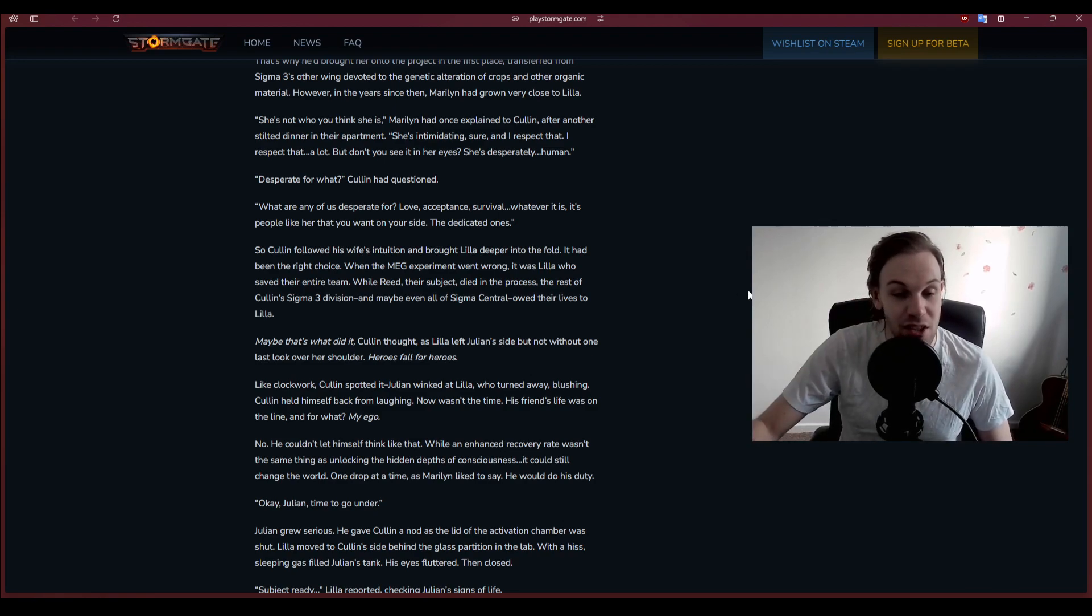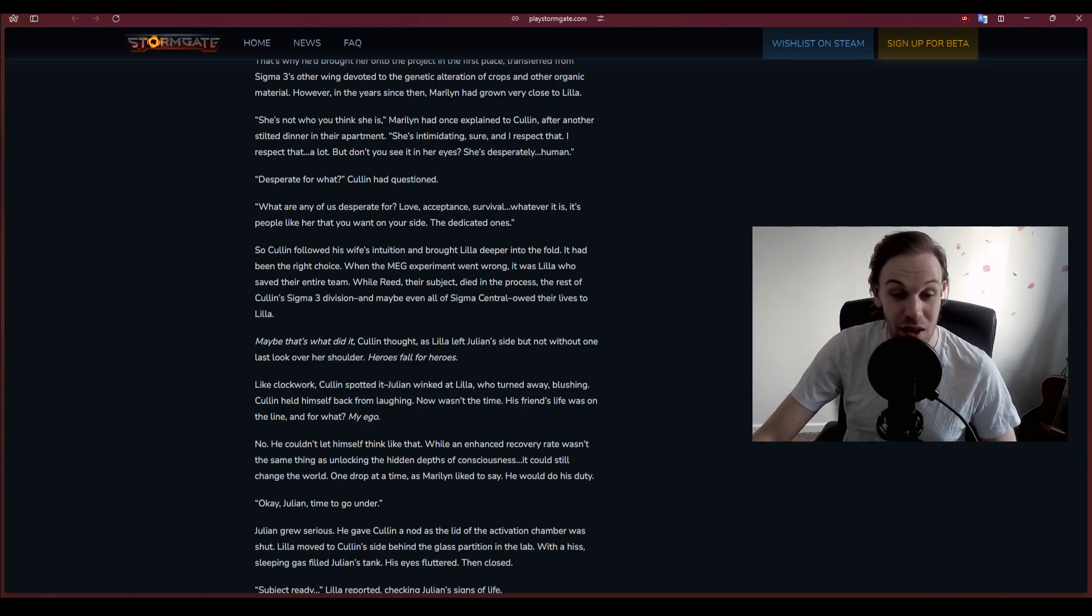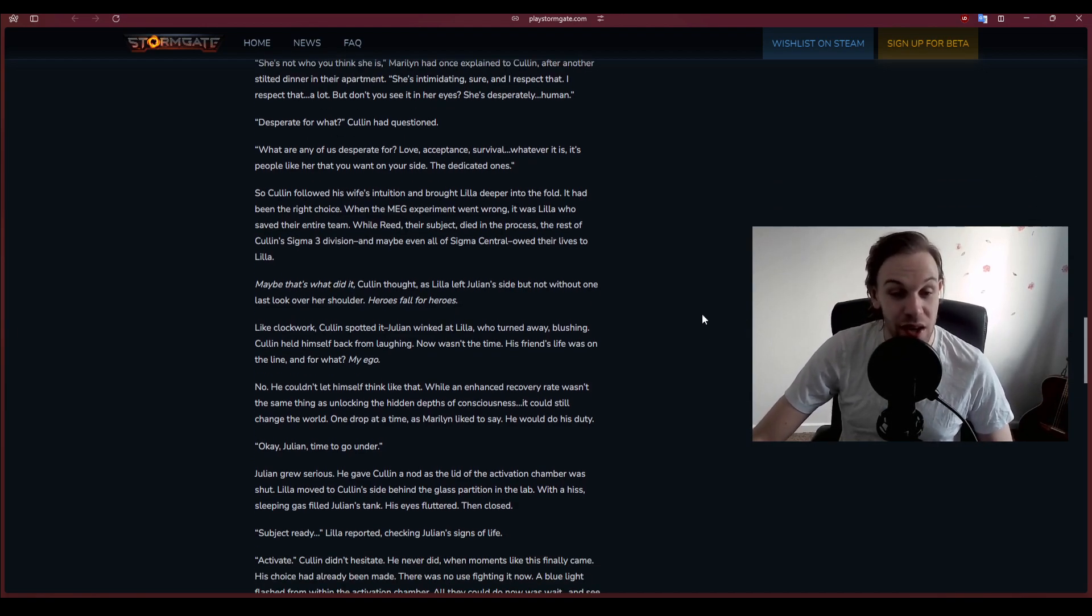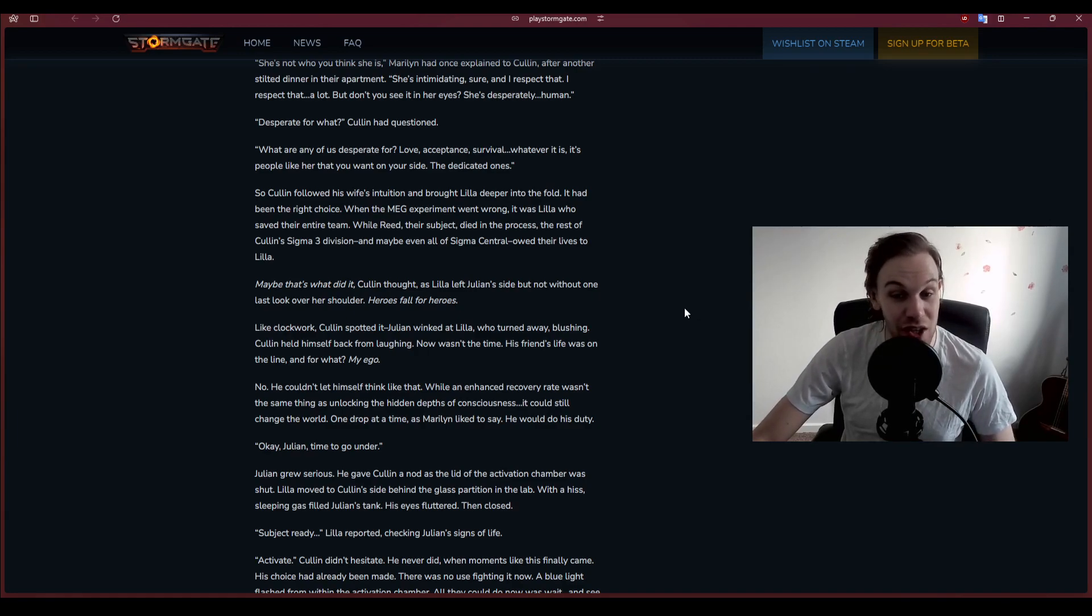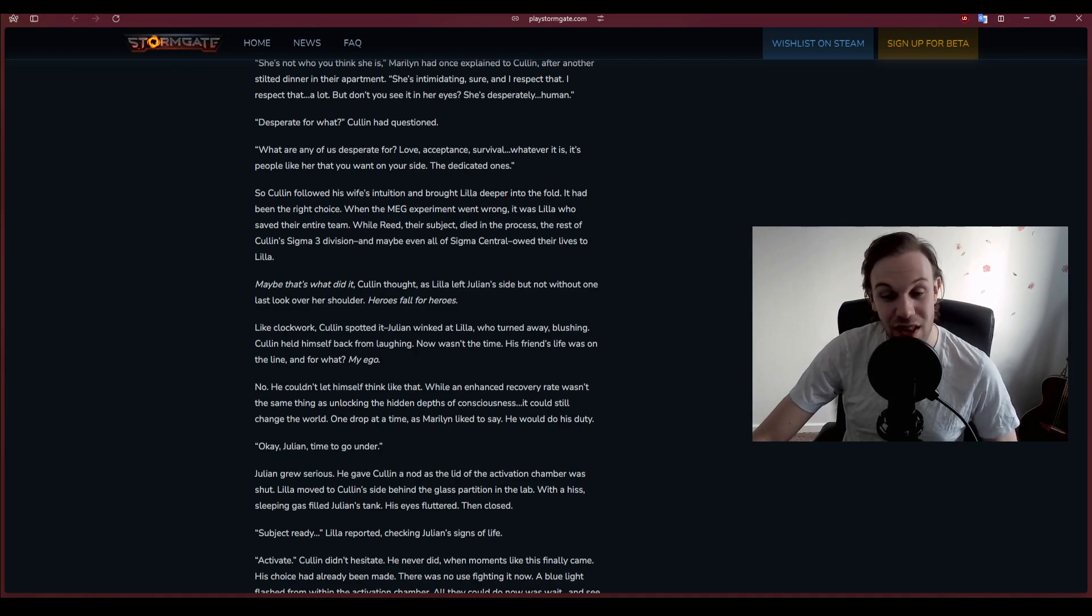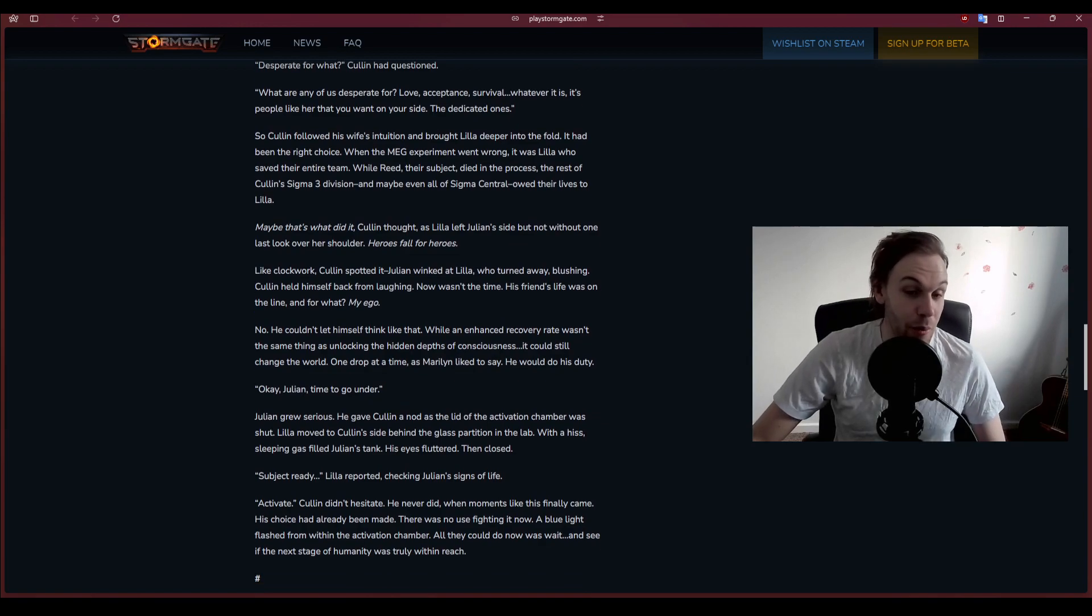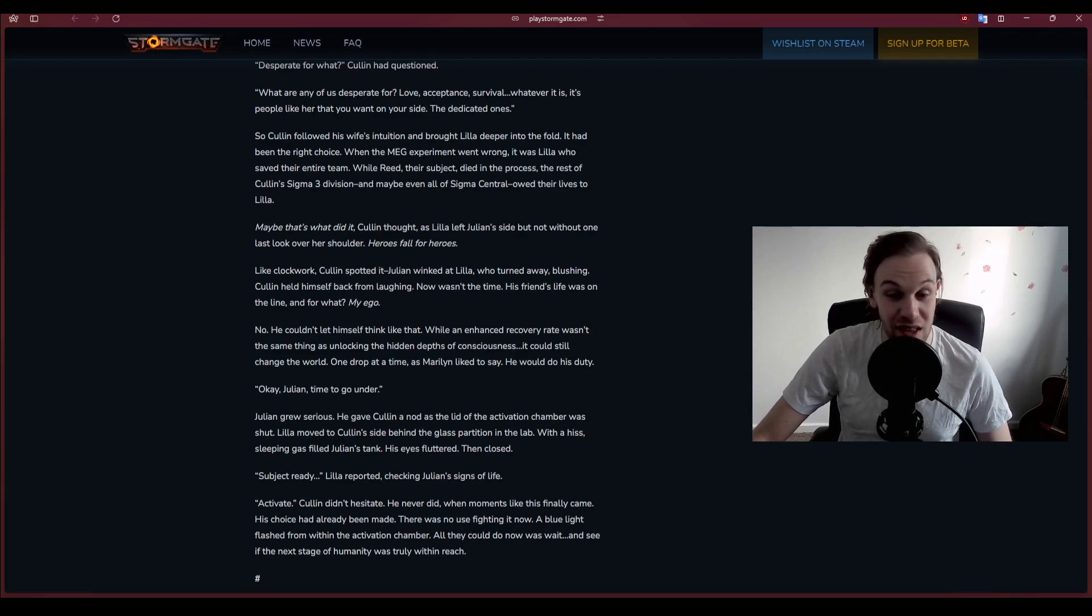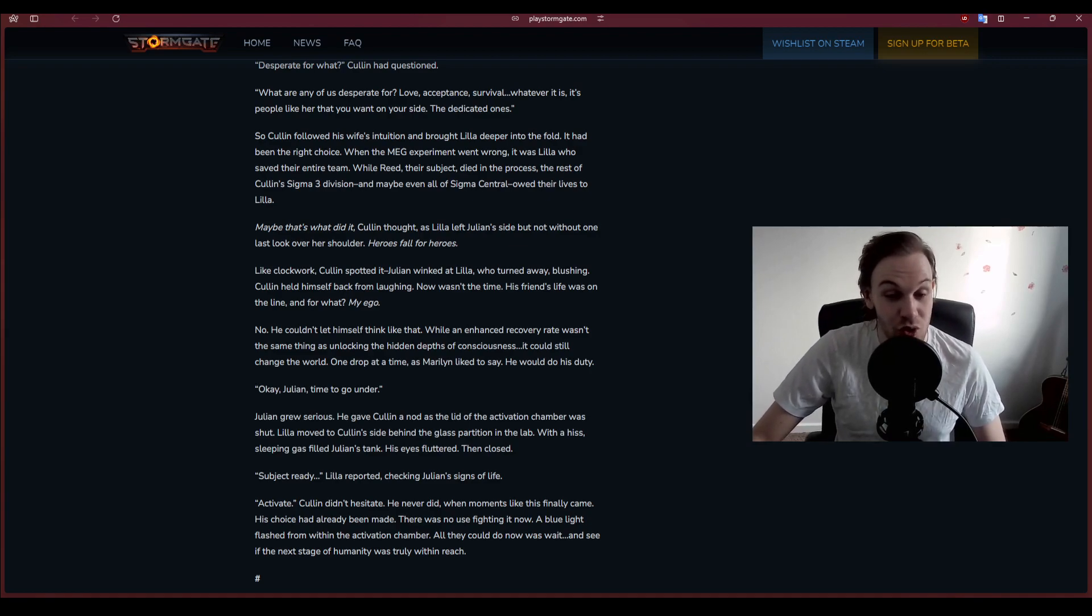That's why he brought her onto the project in the first place. However, in the years since, Marilyn had grown very close to Lila. She's not who you think she is, Marilyn had once explained. She's desperately human. Desperate for what? Love, acceptance, survival. Whatever it is, it's people like her that you want on your side. The dedicated ones.